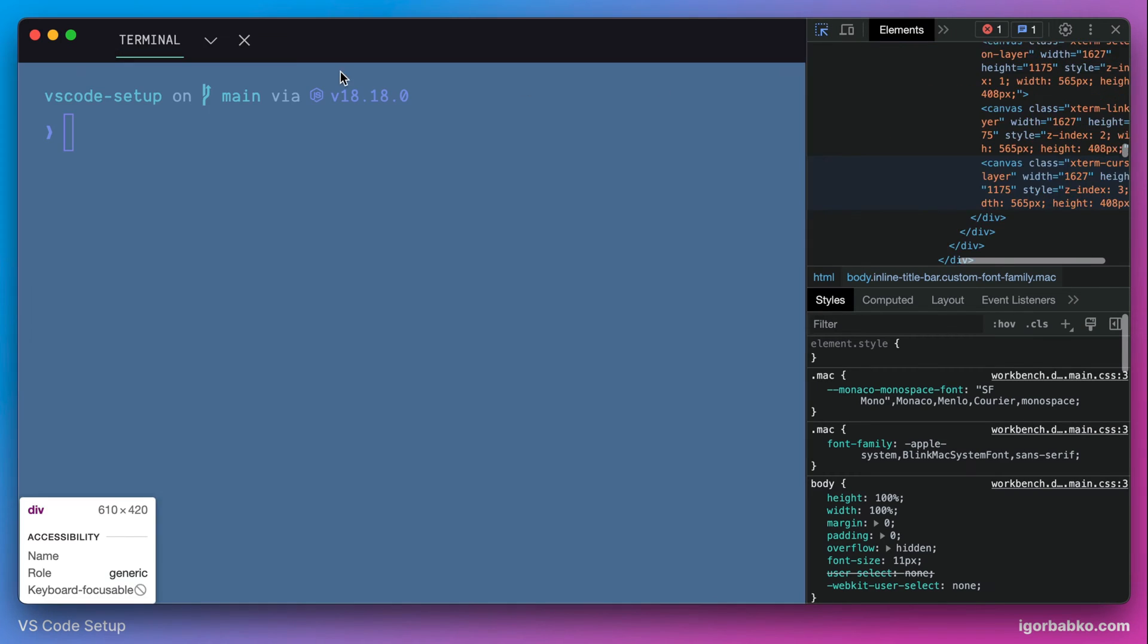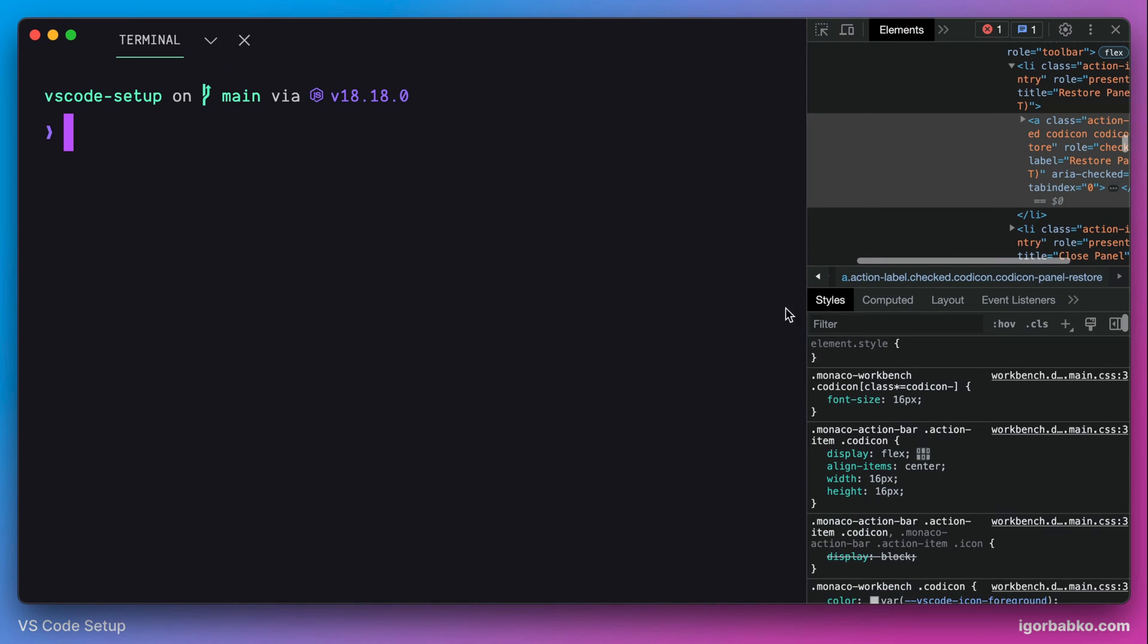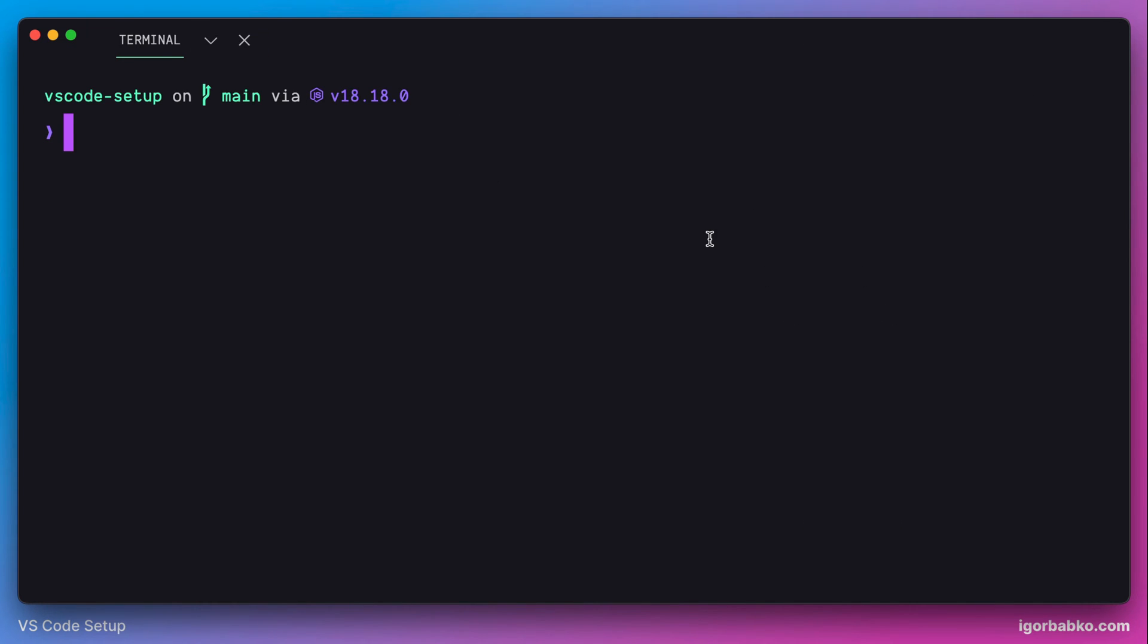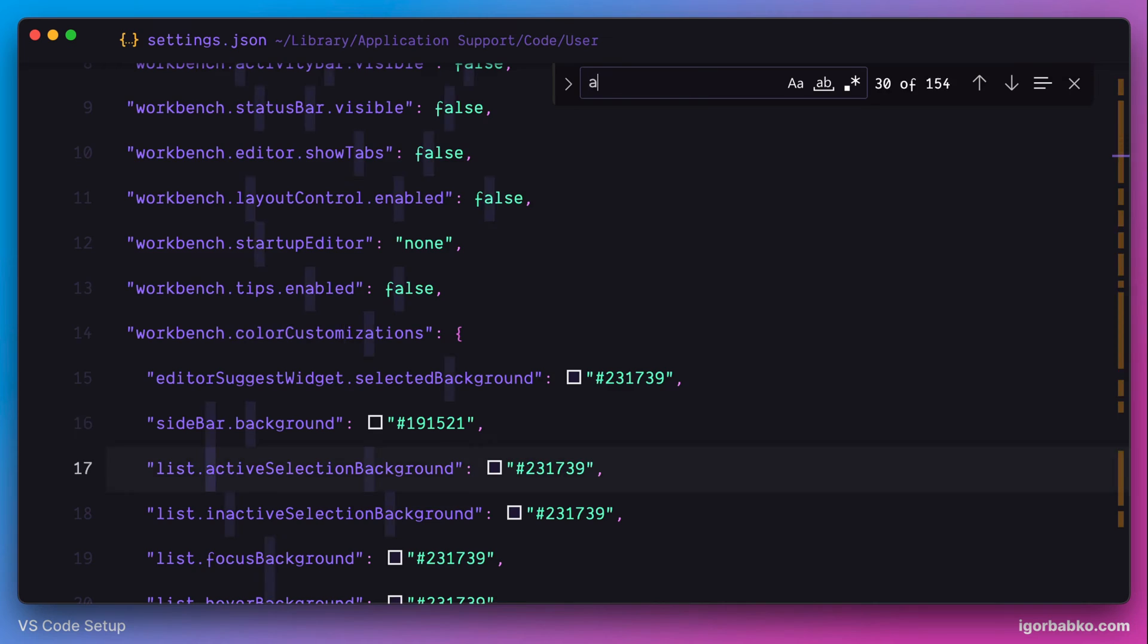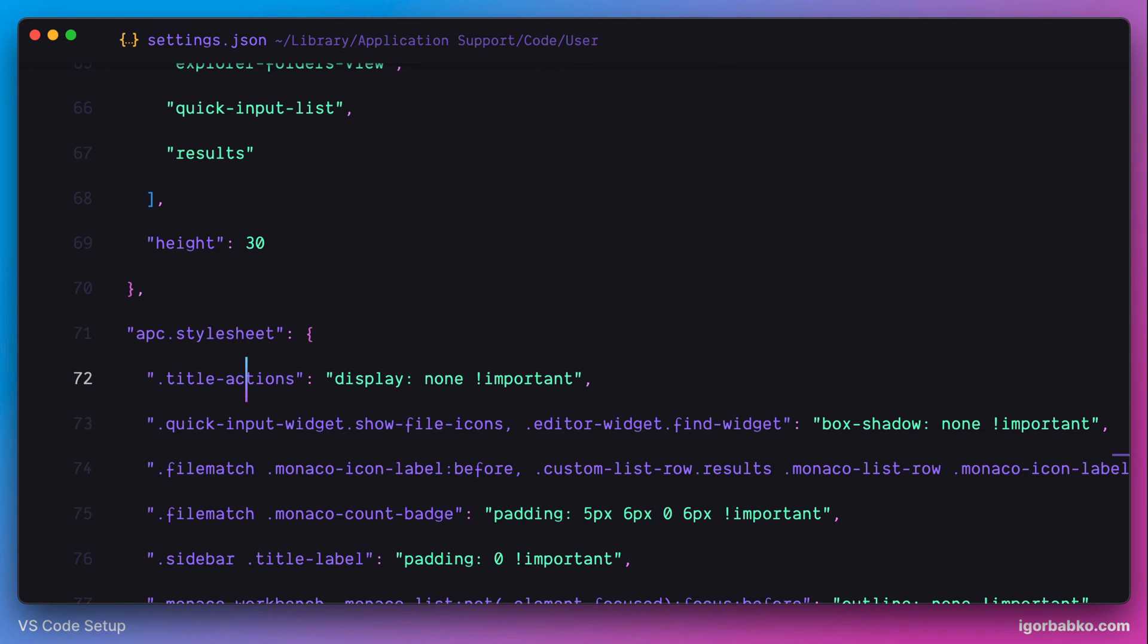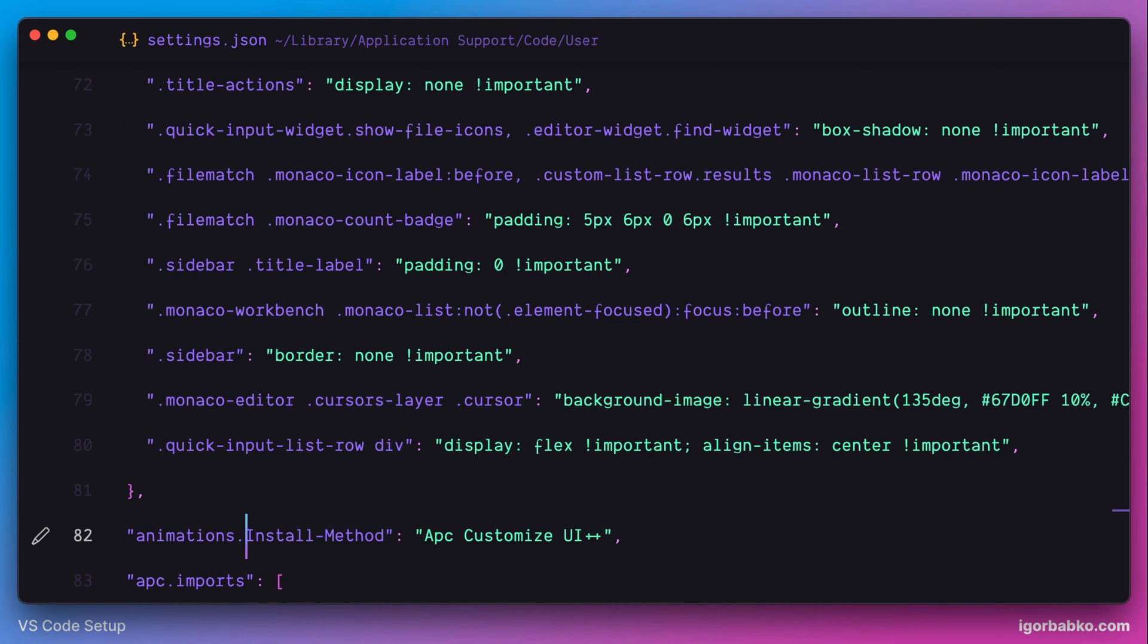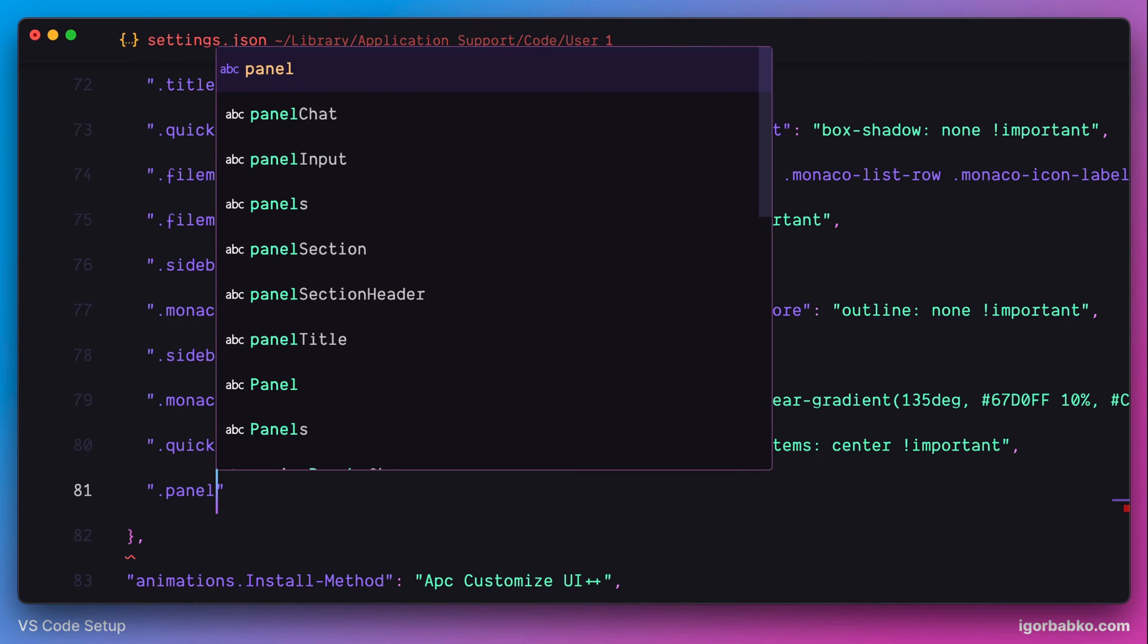Inspect the element that we need to apply styles to. And then we'll have to use appropriate selector inside this apc.stylesheet object to apply styles to that element, just like we were doing in one of the previous lessons.